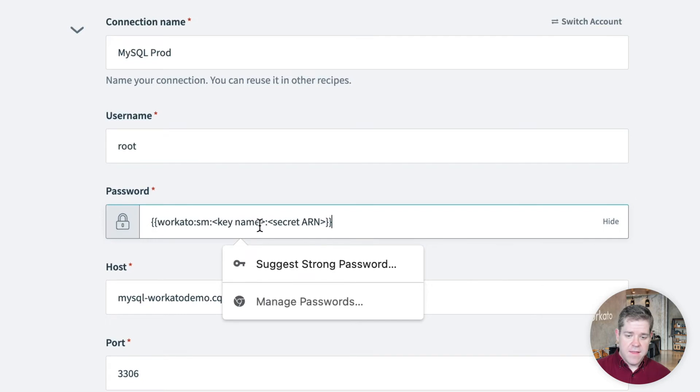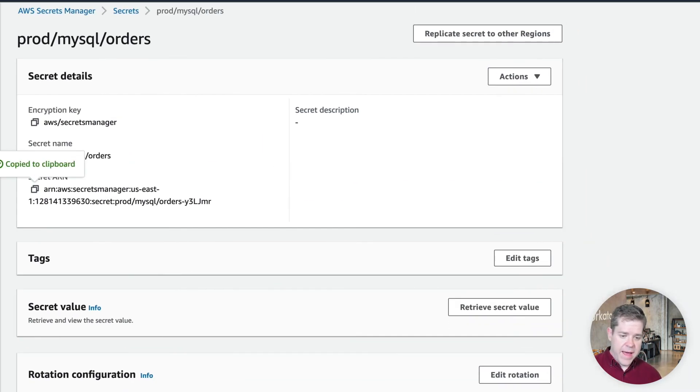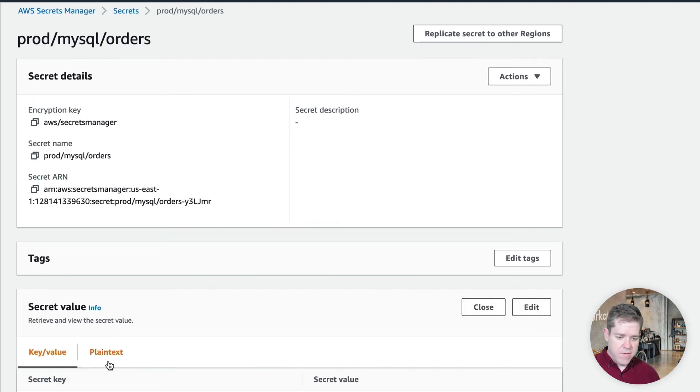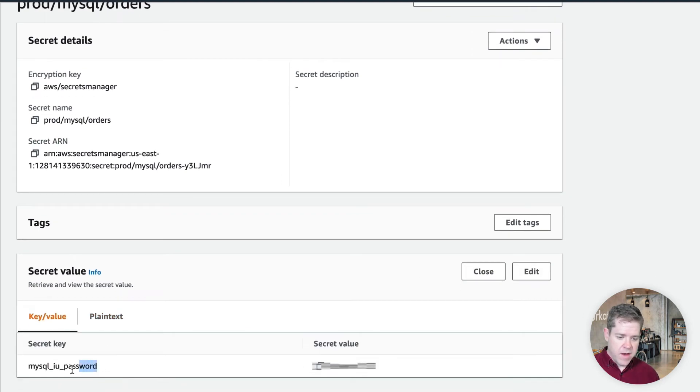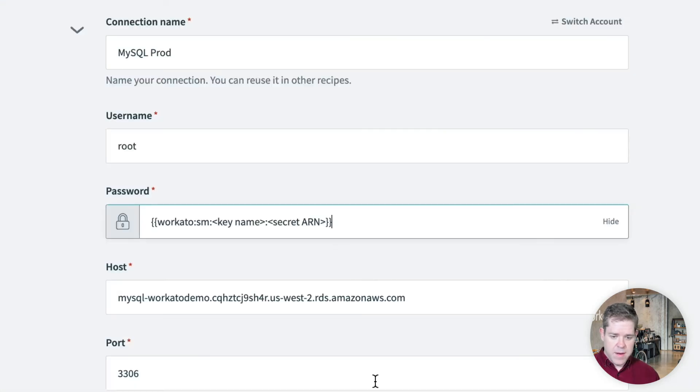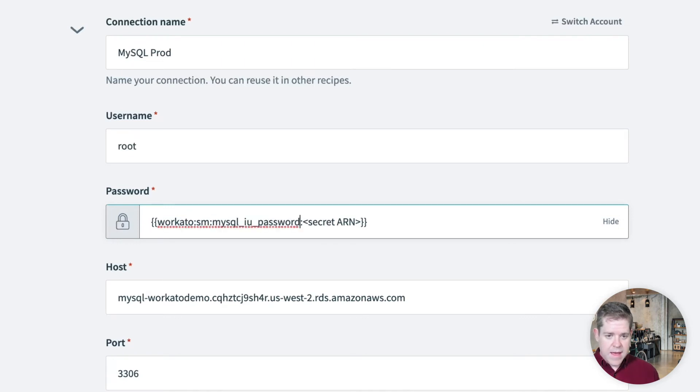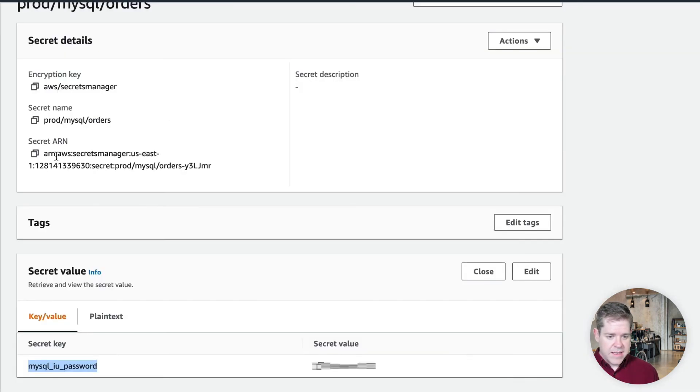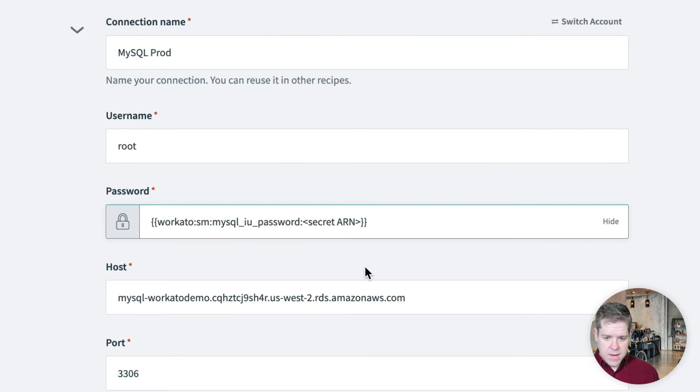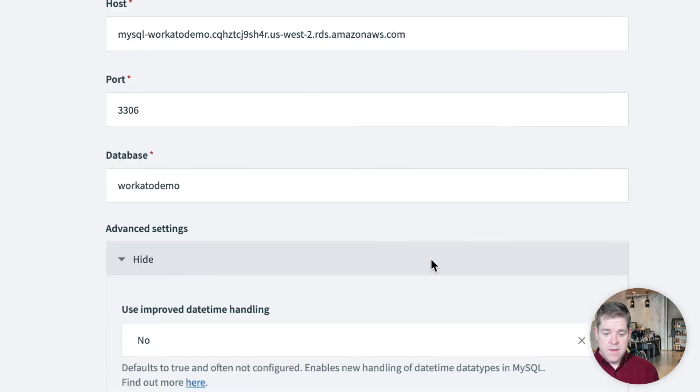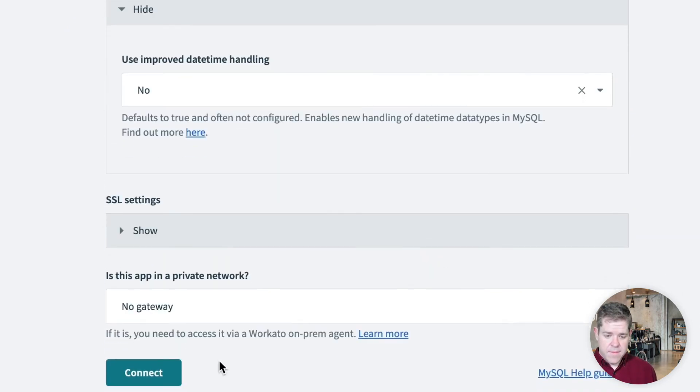So if we look back in Secrets Manager, we can find, we can remember that we've got MySQL underscore IU underscore password is our key name. So I can replace this. And we can grab our secrets ARN again. Replace this here. Okay, and this is what the reference to the secret will look like. So now I can hit connect.